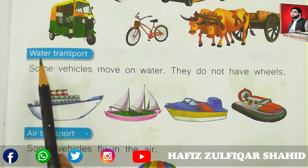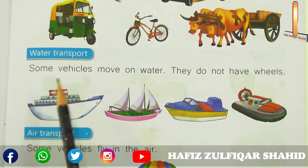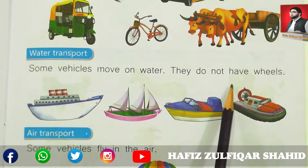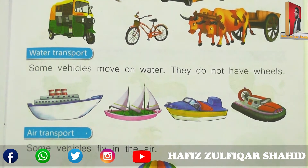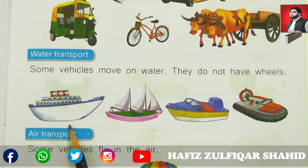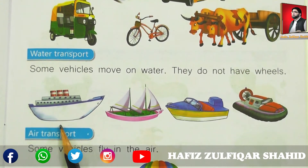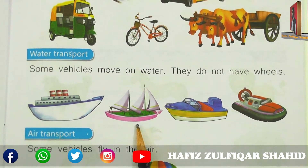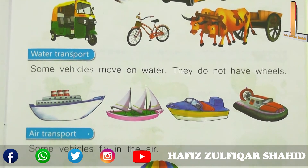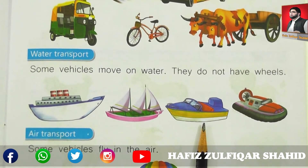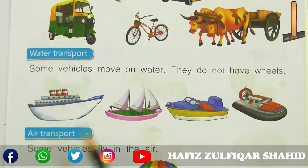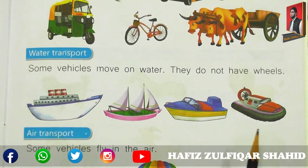Water transport — پانی میں چلنے والی transport کون کون سی ہیں؟ Some vehicles move on water. They do not have wheels. ایسی گاڑیاں جو پانی پر چلتی ہیں لیکن ان کے wheels نہیں ہوتے. Look at these pictures — this is ship، یہ پانی میں چلتی ہے. یہ ہے sailboat، یہ ہے motorboat، اور اسے کہتے ہیں yacht. So these are the water transports.